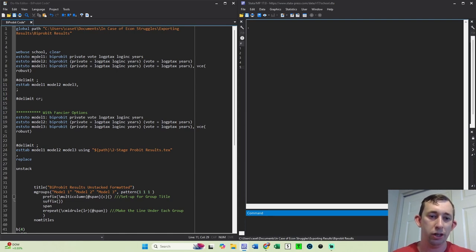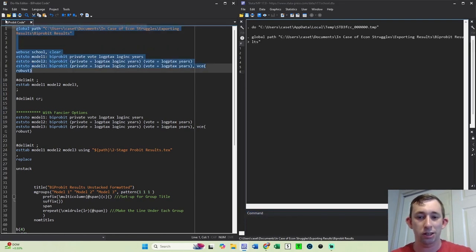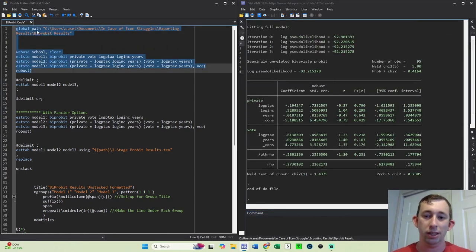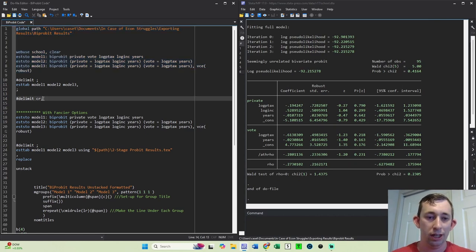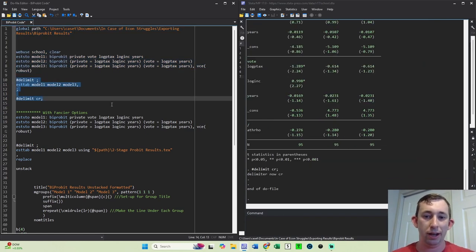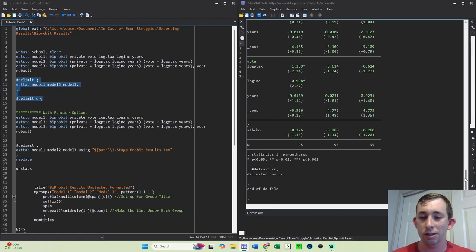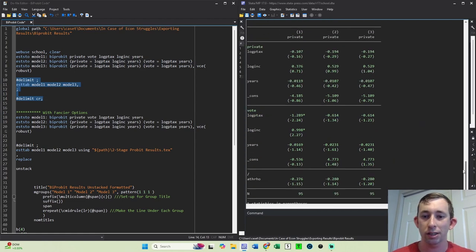So I'm going to use the bi-probit example. I've got the code here, I'll post it in the description below if that would be useful. Let's go ahead and run this. You can see we've got this bi-probit results. If I do an esttab, I'm not going to output it right now just to show you what it looks like.